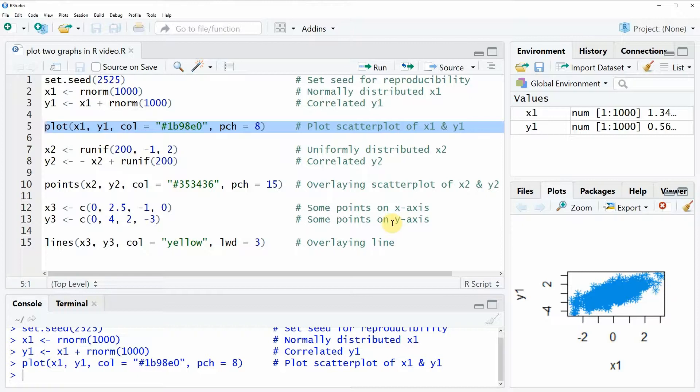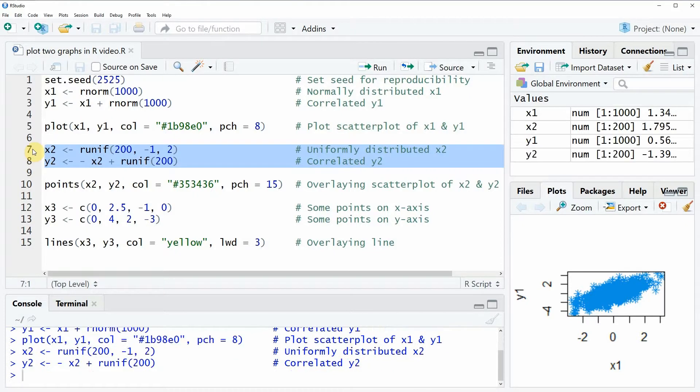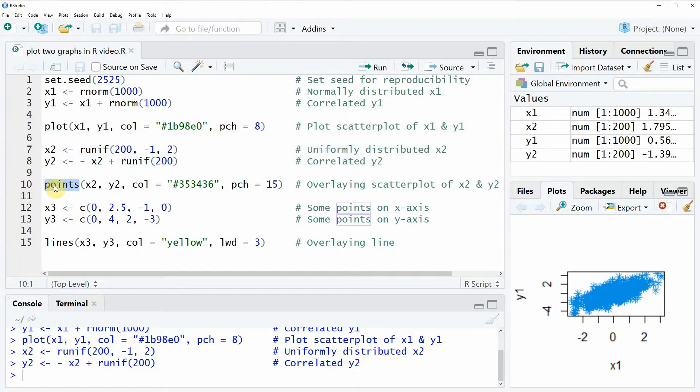Now if we want to plot more data in this same plot window, we first need to create some other example data. This is what I'm going to do here in lines seven and eight. If we want to plot this data now in the same plot window, we need to use the points function instead of the plot function.